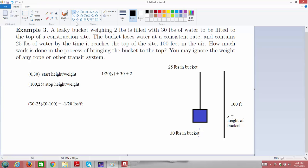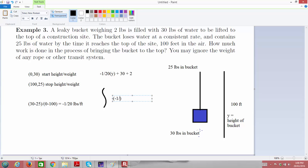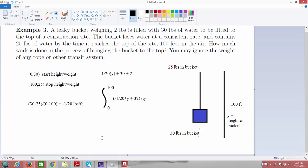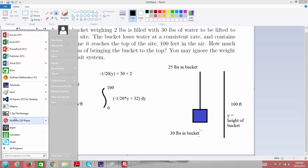This means that when we set up an integral to solve this problem, we're going to be adding up the force function, which is −(1/20)Y + 32, multiplied by the tiny distance dy over which that force is constant. We start adding at Y equals 0 and stop when we reach the top of the construction site at Y equals 100. That's the integral we need to evaluate.